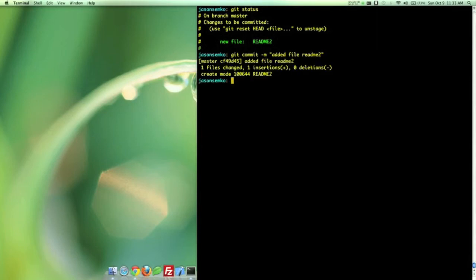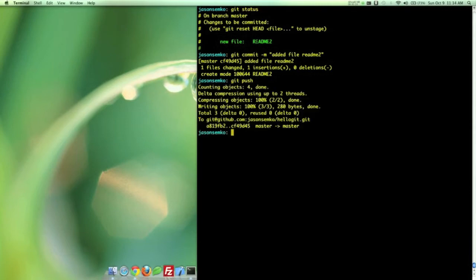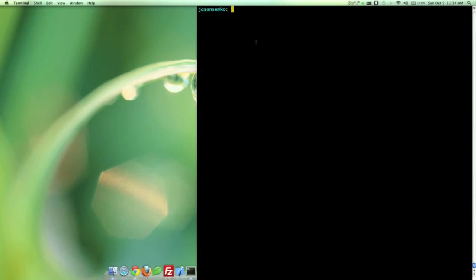So let's go ahead and do Git commit with our message, added file readme2. And keep in mind, the author and the date is being sent with this. So I don't need to say made by Jason. People will be able to see that already. So we can do a Git push. And just like that, that file has been sent off to GitHub. That's really easy.